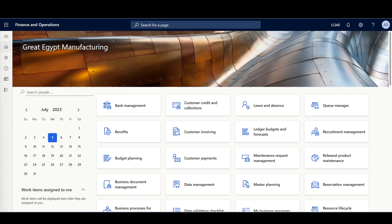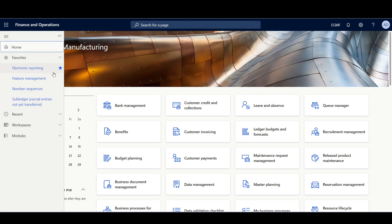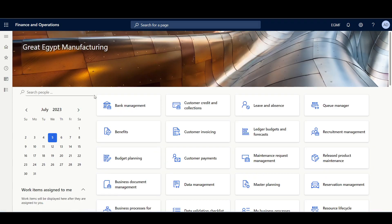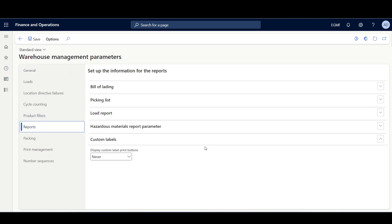The custom label feature is available since application release 10.0.33 and it's enabled by default. However, it has a prerequisite to enable the print option on the application form. This is a one-time setup. I'll navigate to the Warehouse Management module, then Setup > Warehouse Management Parameters > Reports, and here in the Custom Labels tab, I'll enable the option 'Display custom label print options' on all forms.